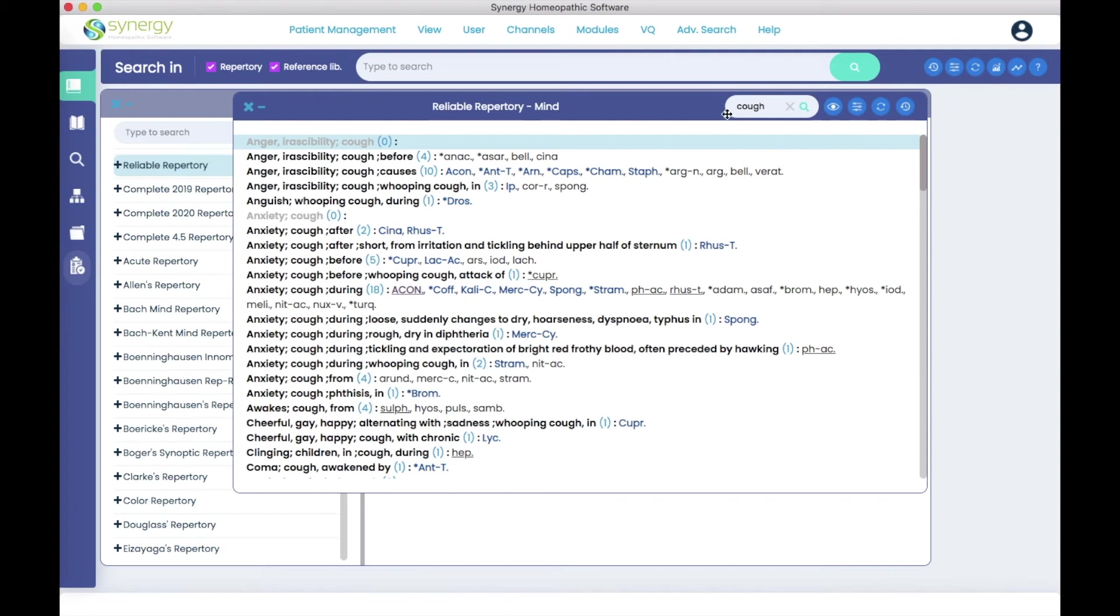So you get more of a result here. There are more rubrics in the mind chapter with the word cough than there were in the cough chapter with the word anxiety. So sometimes it's good to approach things both ways.